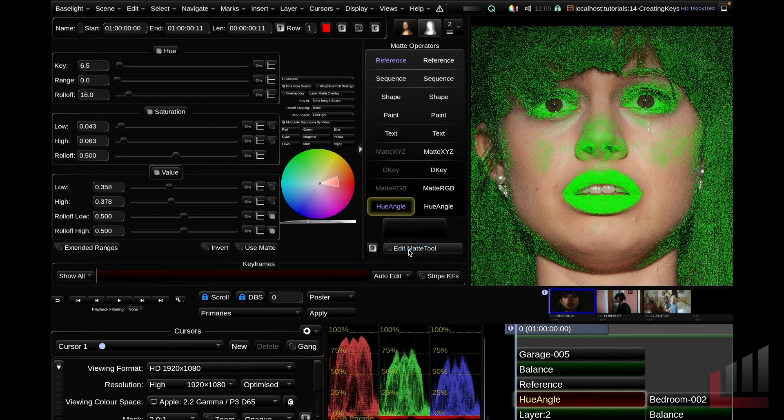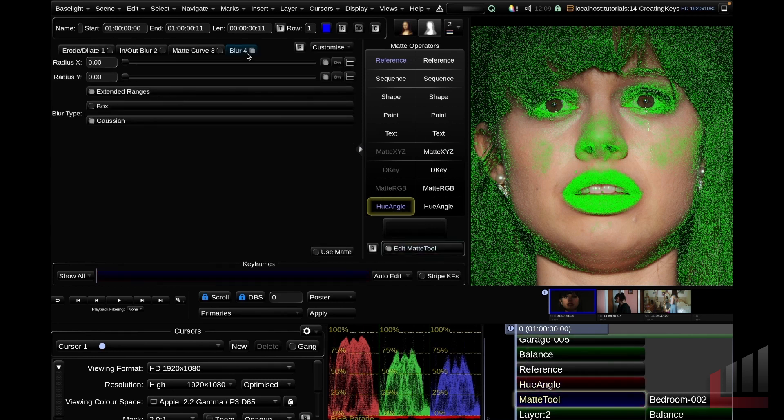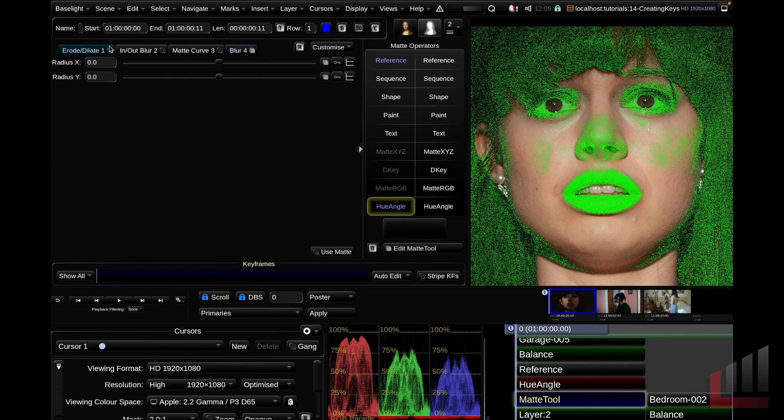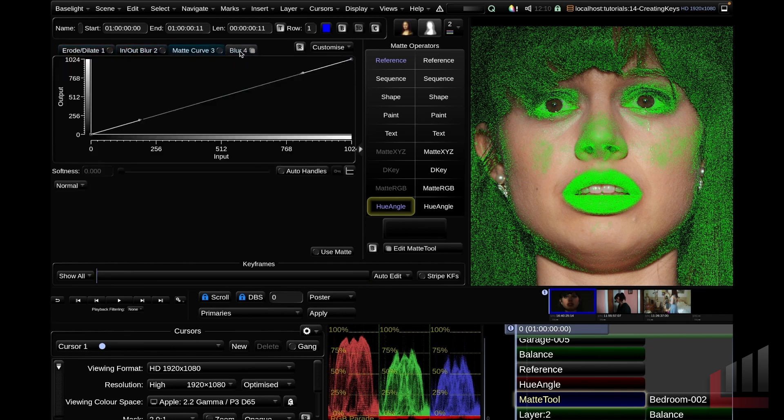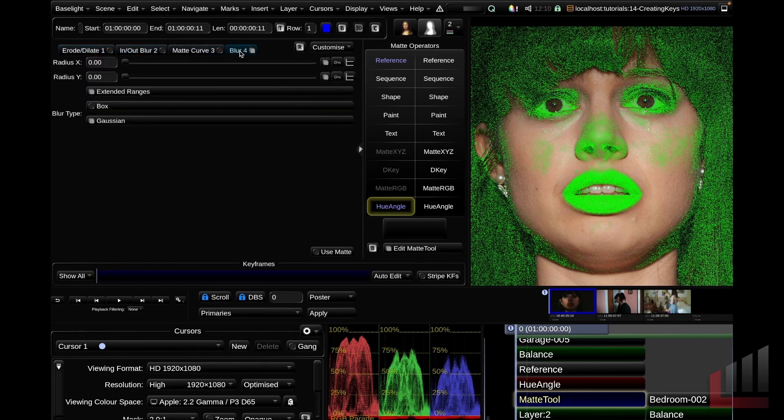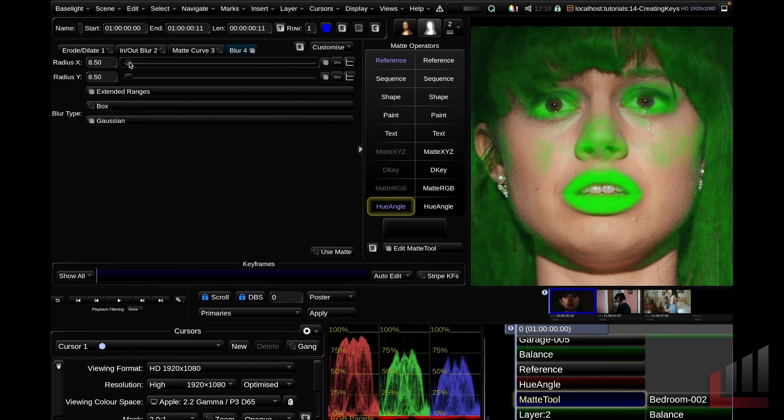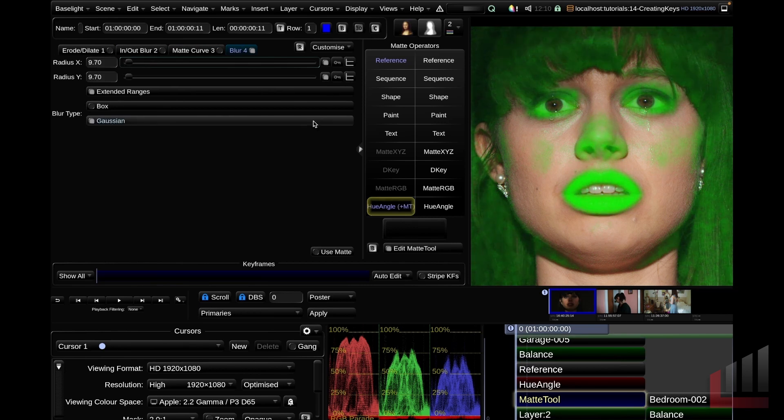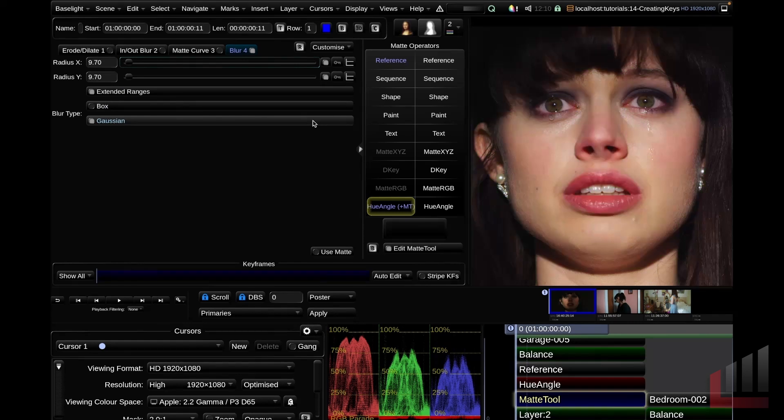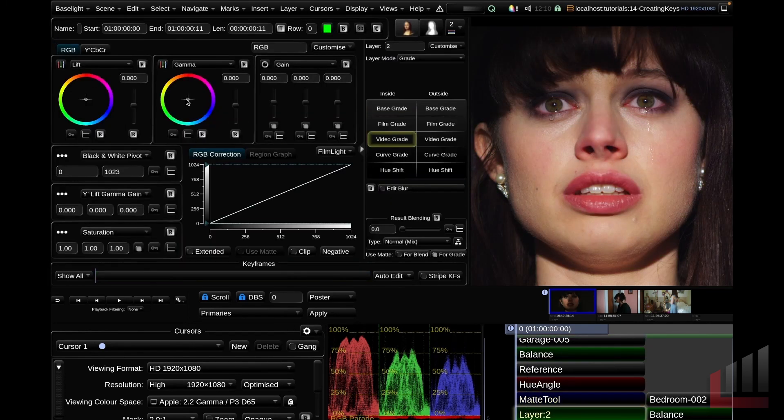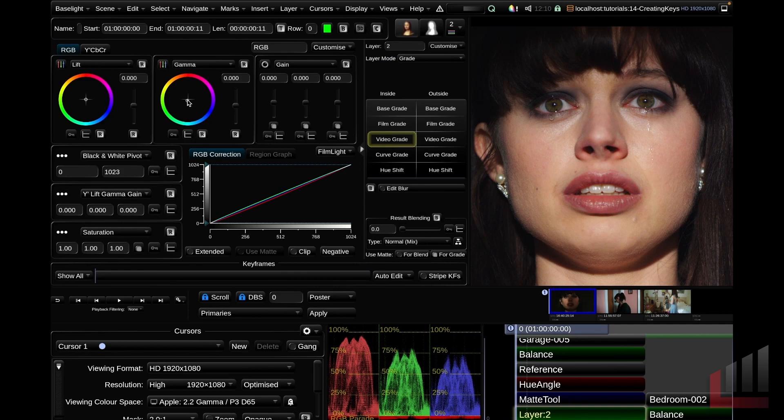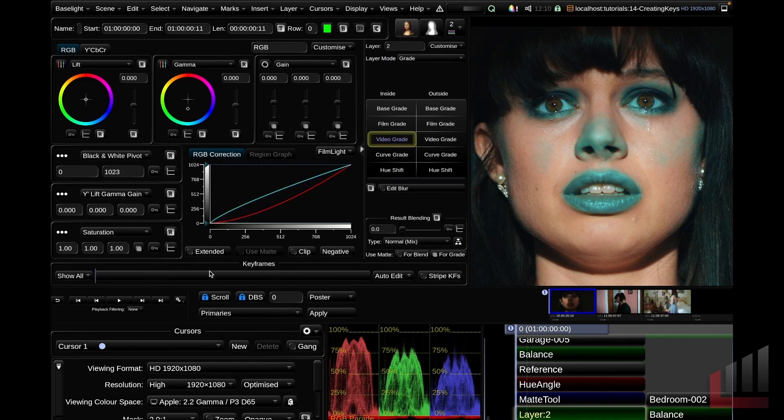Down below here, I'm going to hit the edit matte tool. Using the matte tool operator like we did to feather out our shapes in the previous insight, we can use all of these controls to further finesse our key. So in this case, if I just wanted to add a little bit of blur, I can go ahead and do that. I'm going to toggle out of overlay mode using the O key, jump down to my grading layer, hop to my video grade and add some crazy colors so we can see what we've done.